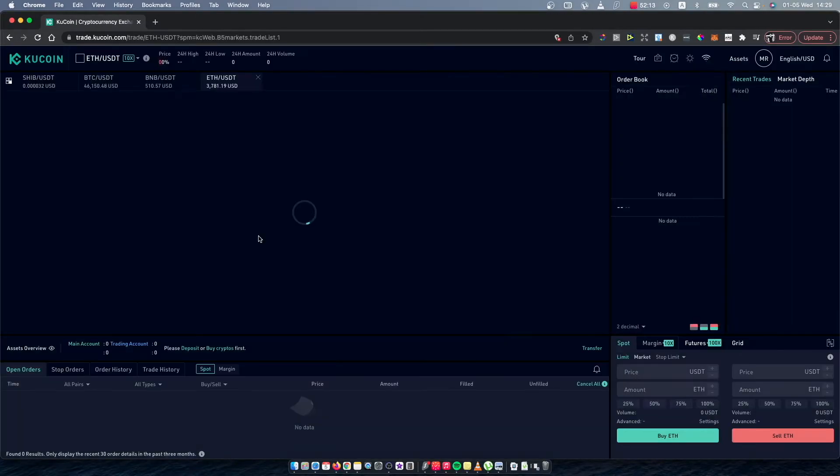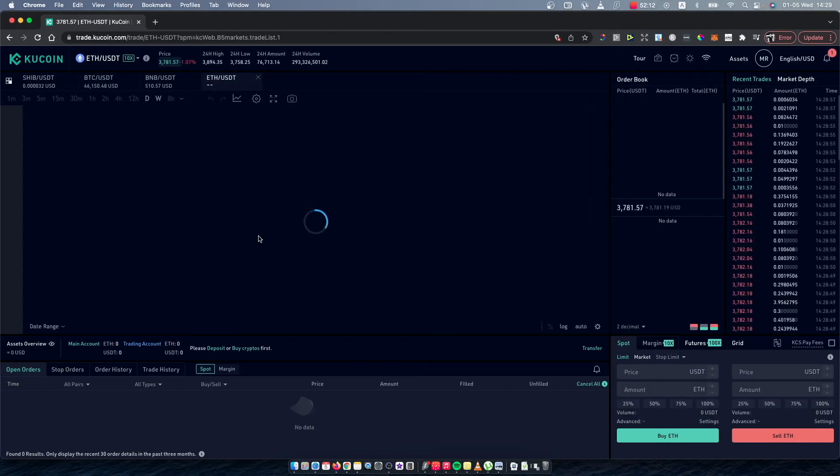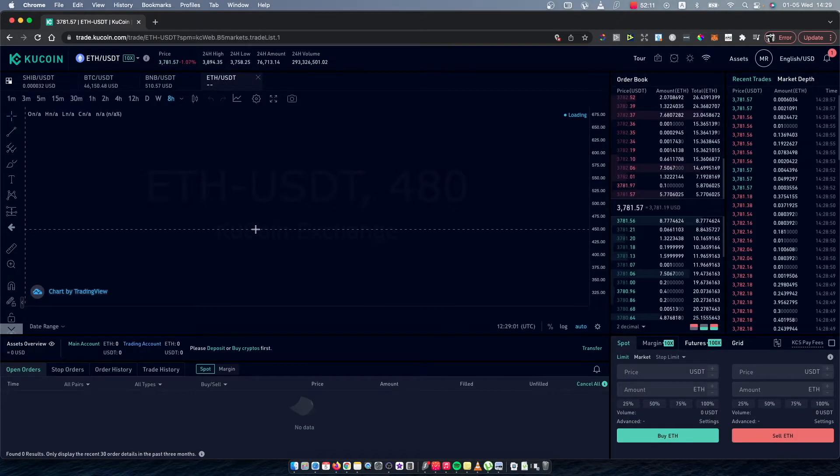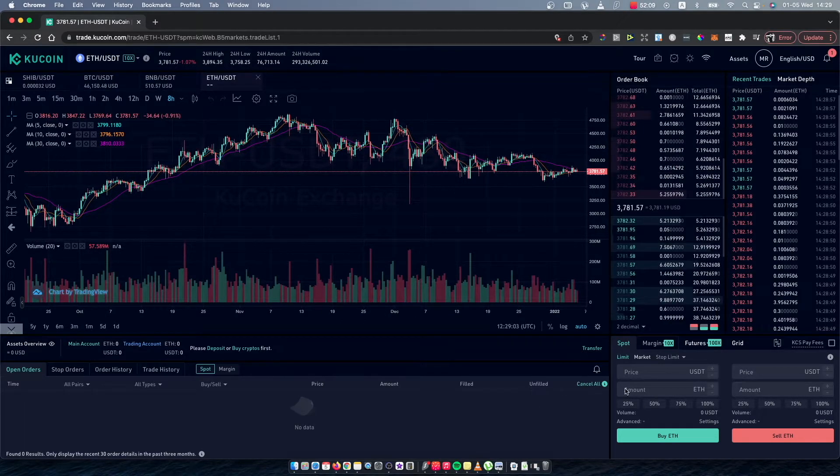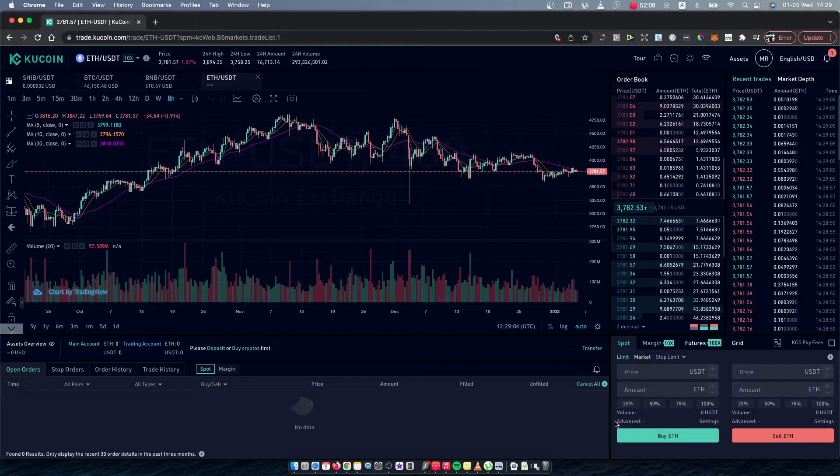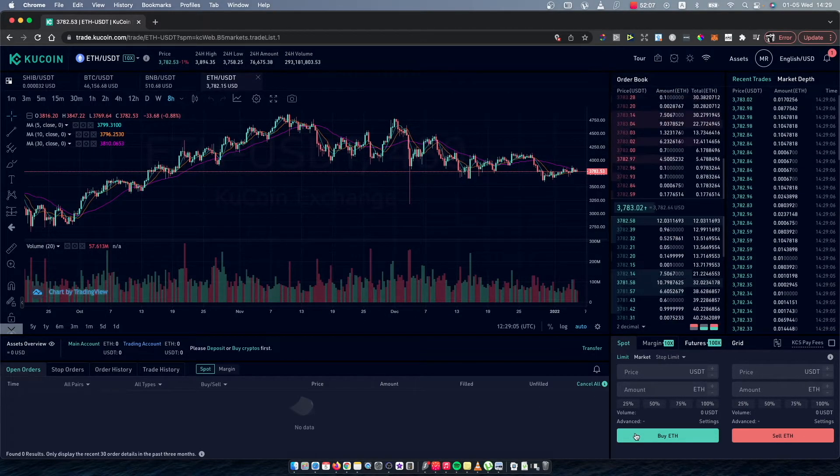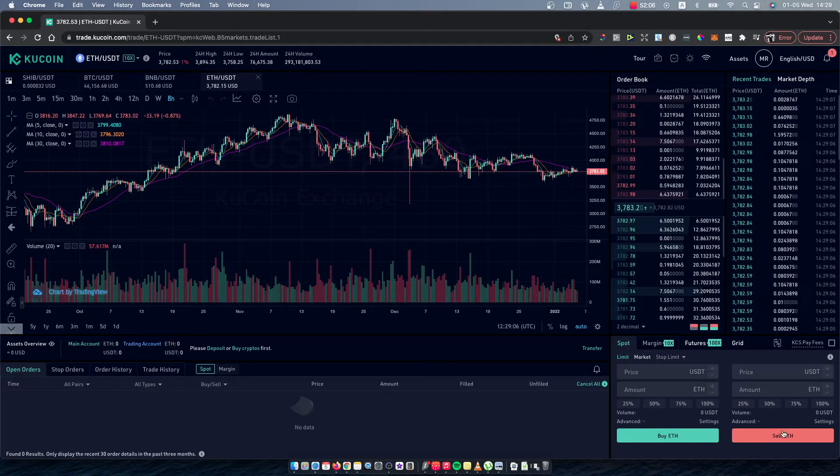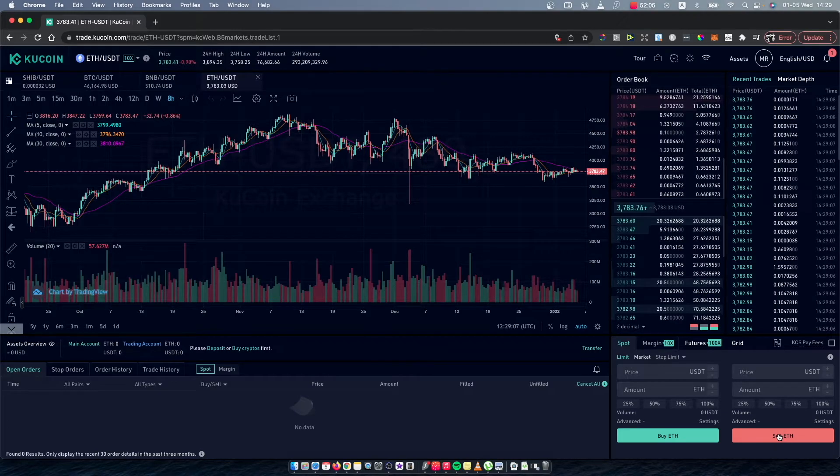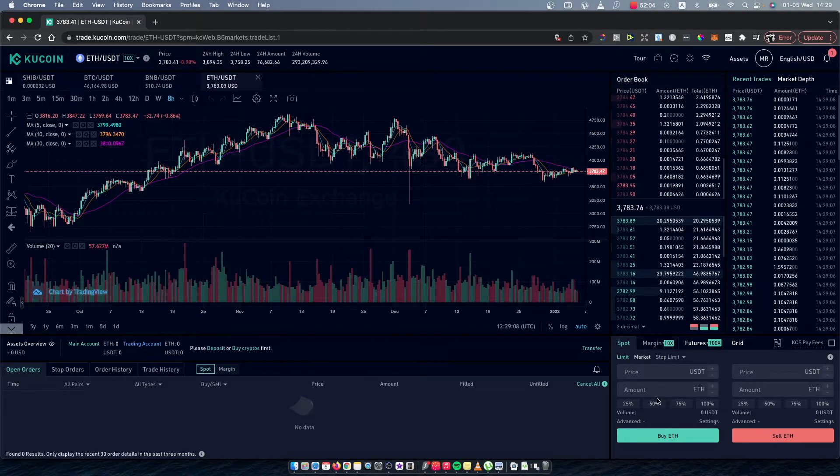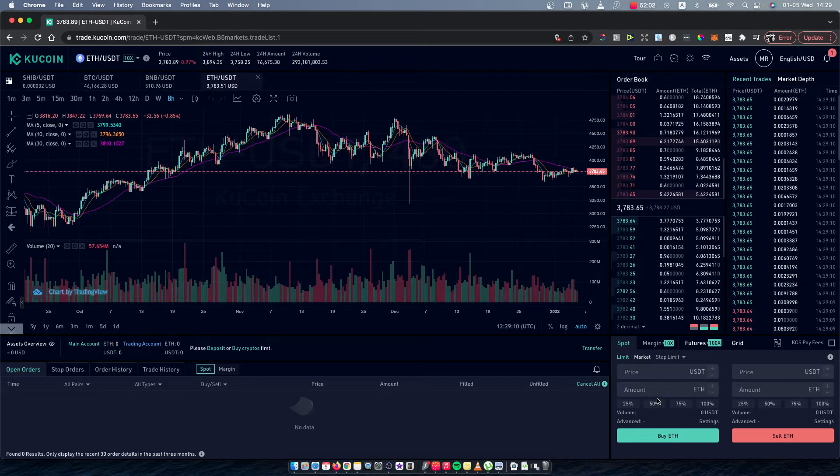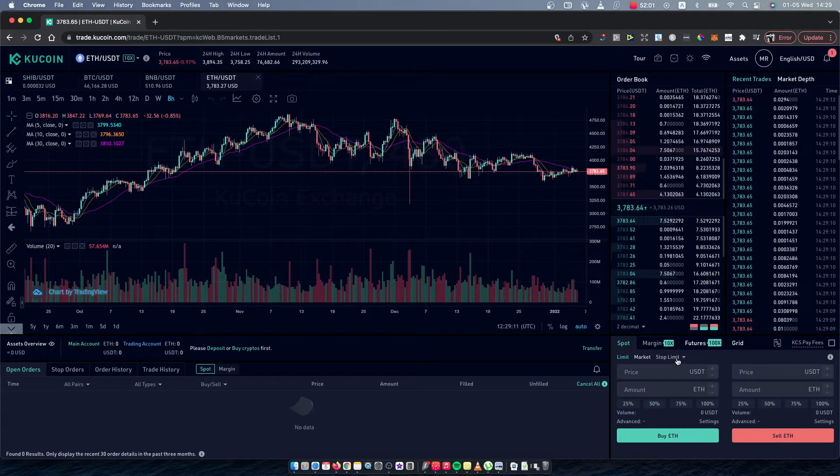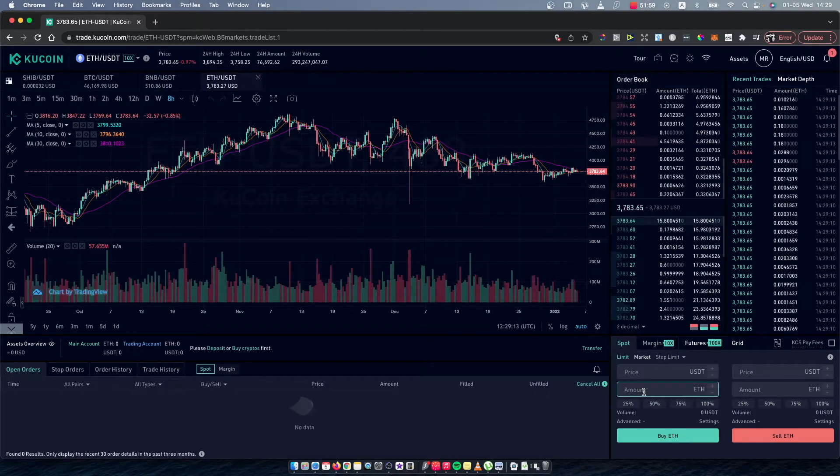On the bottom right corner you should see a window that says Buy ETH or Sell ETH. So if you want to convert USDT to Ethereum, you need to select this one and put the amount.